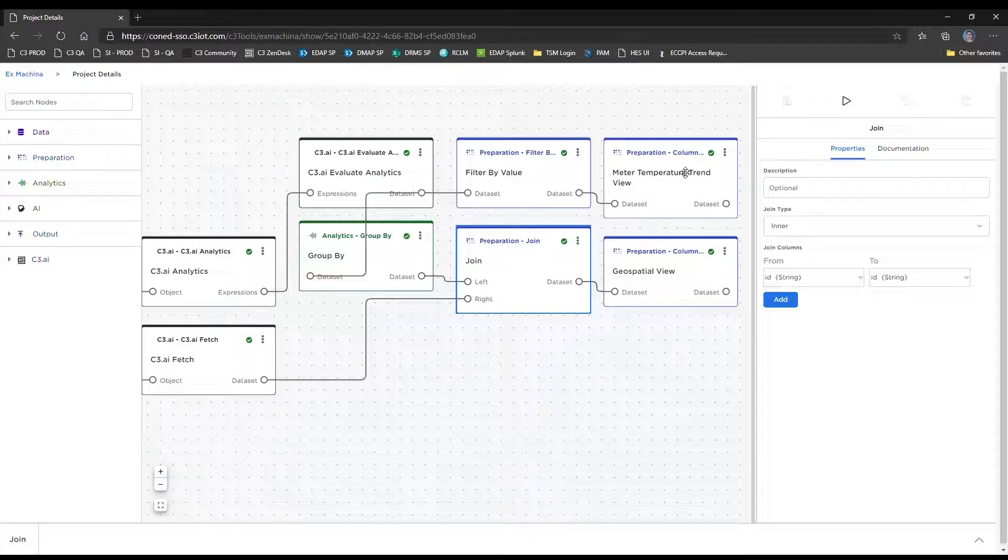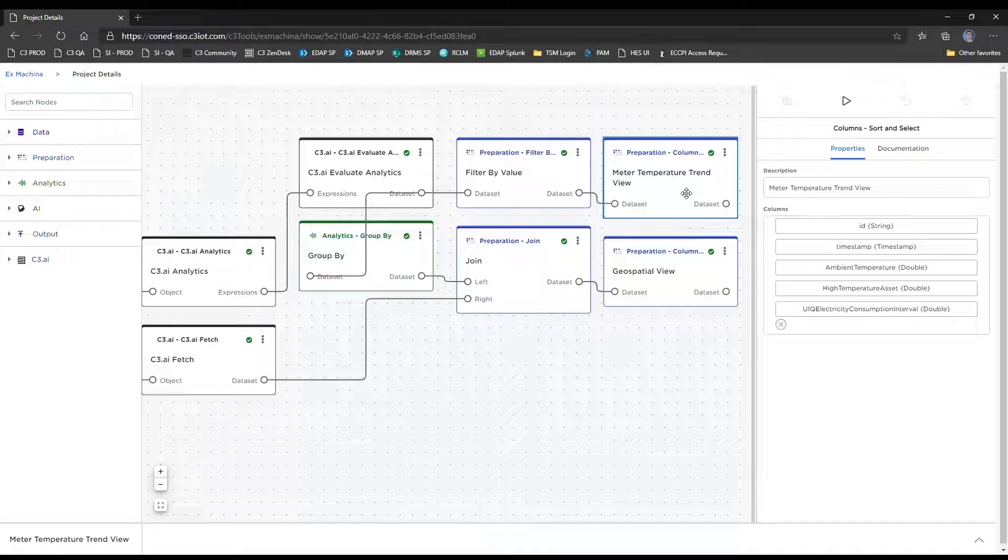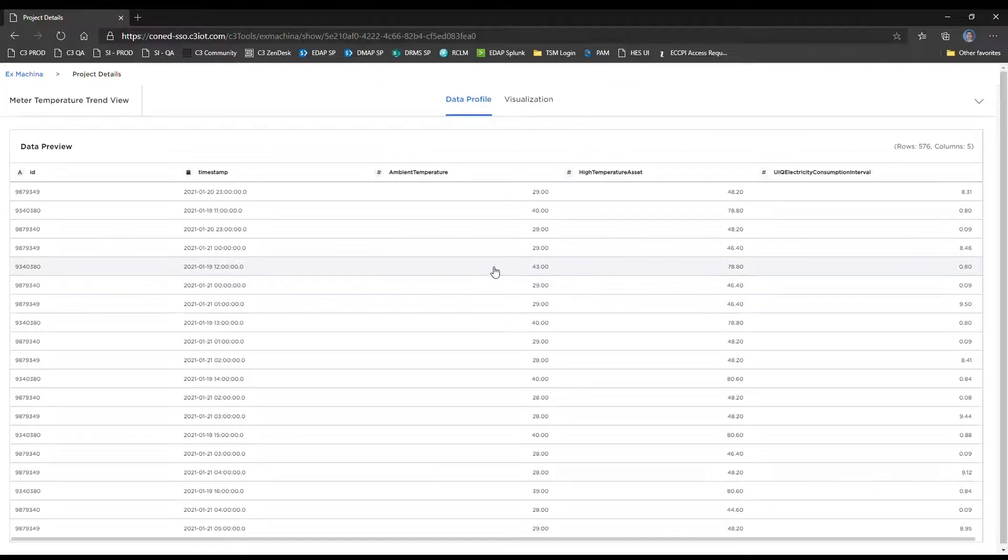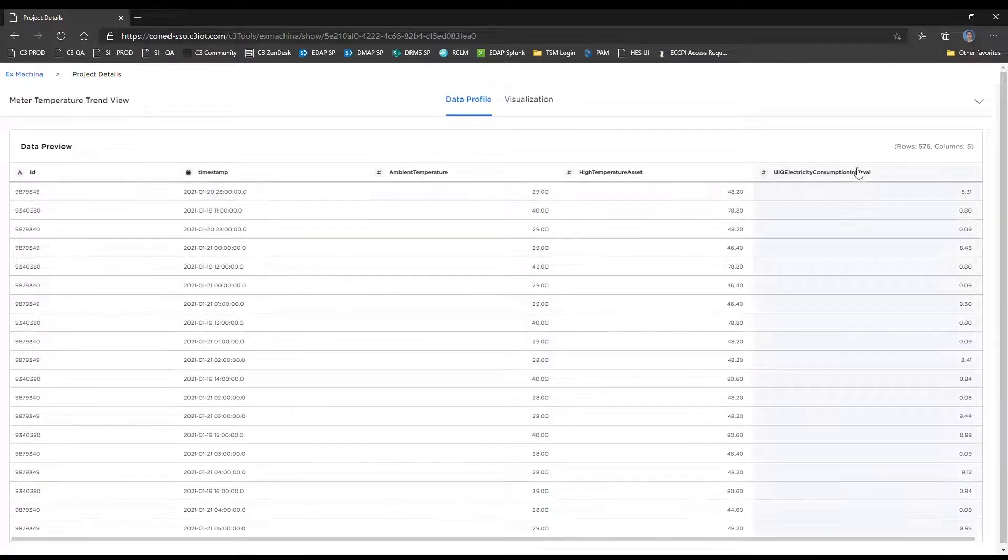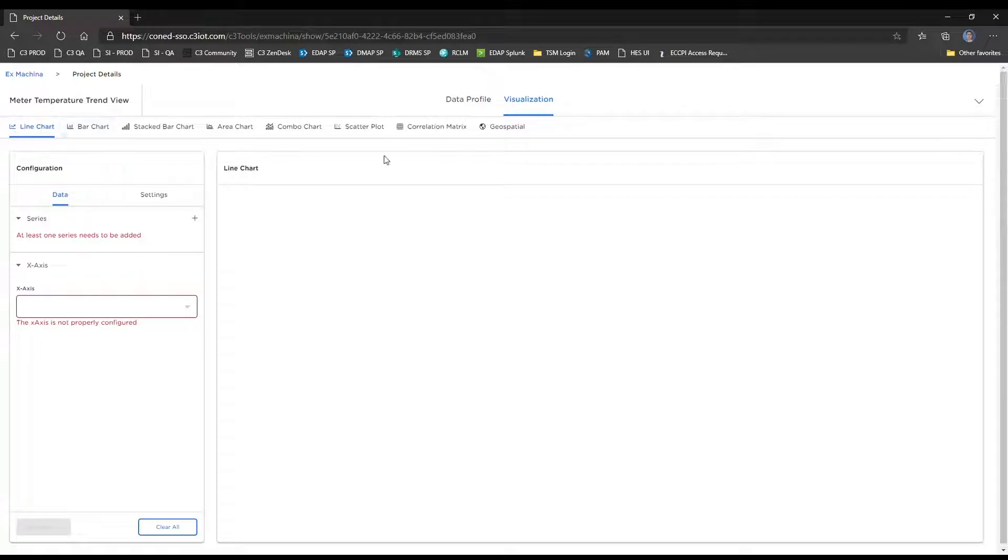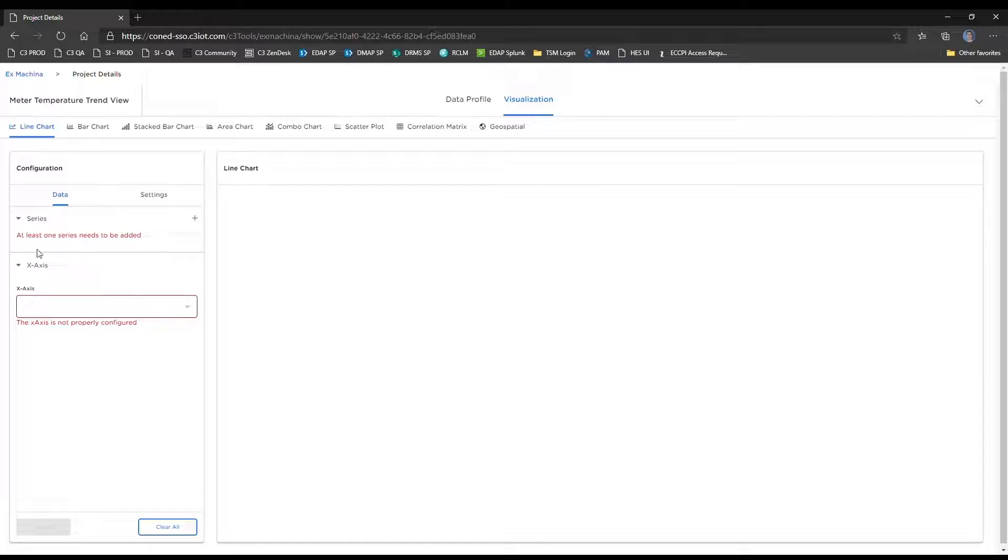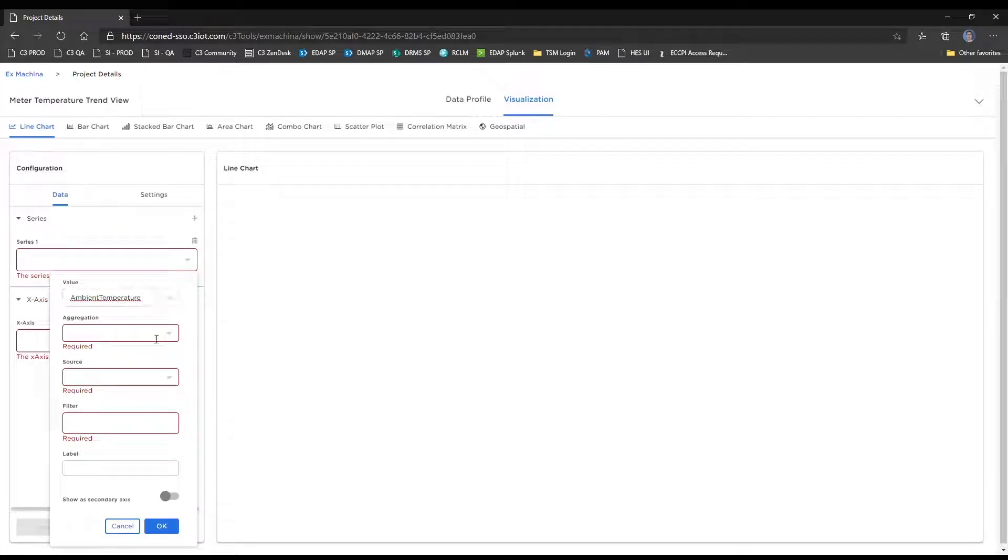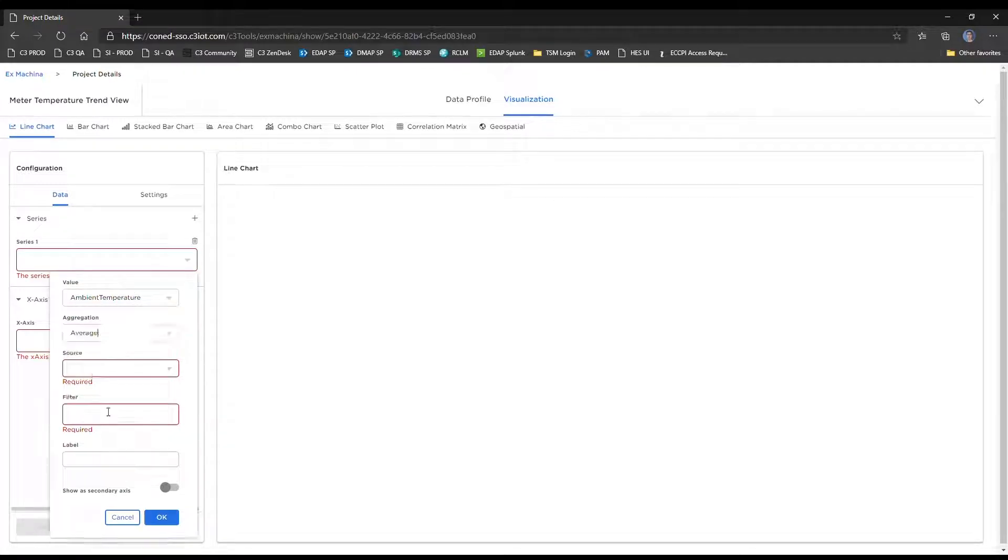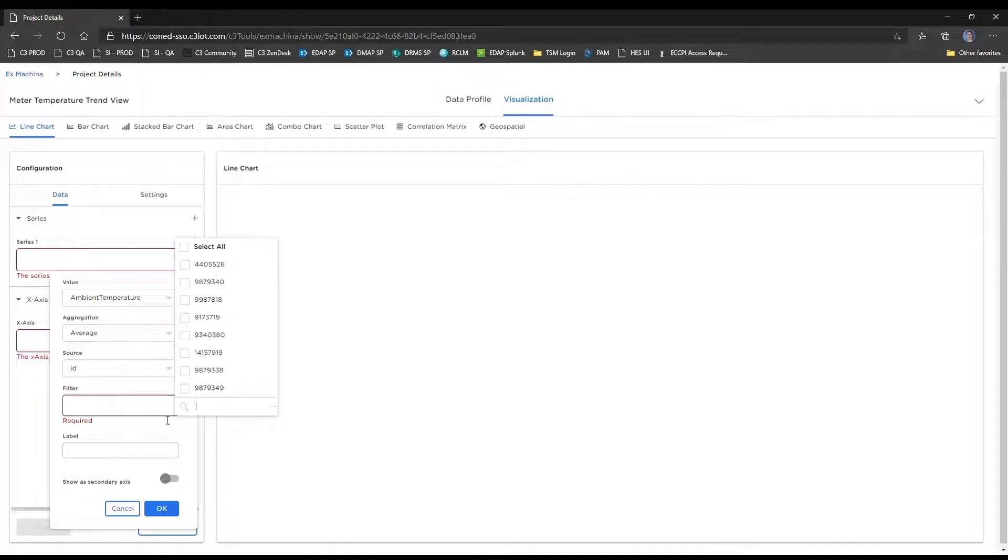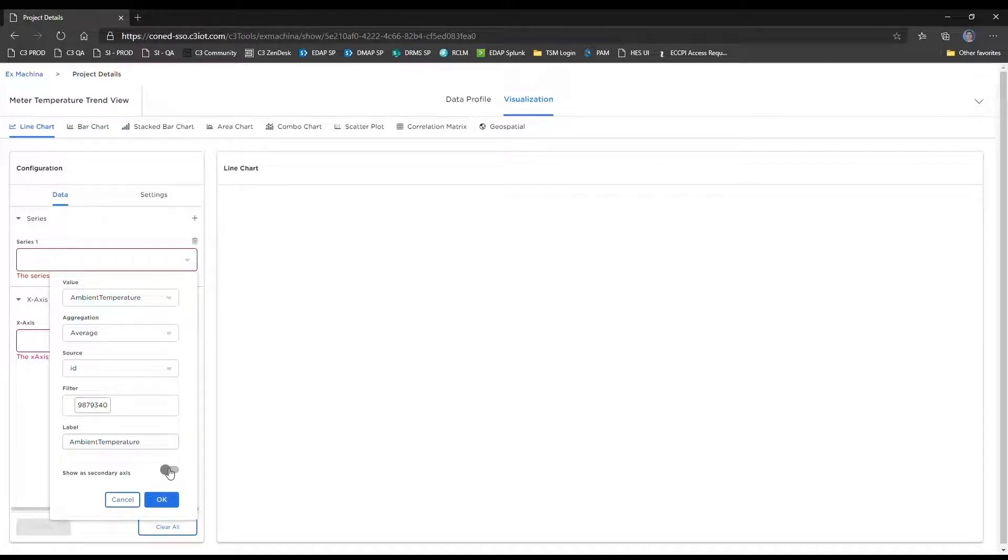To demonstrate the visual capabilities of this application, we have this meter temperature trend view, which will demonstrate the line chart visualization. You have your three time series analytics as well as a timestamp column. When we create the line chart, we'll have to set up the series and the x-axis. We'll do each of those three time series analytics. So ambient temperature, and we're just going to choose a single meter for demonstration purposes. We can give them custom labels. We're going to put the temperature related time series analytics onto the secondary y-axis.